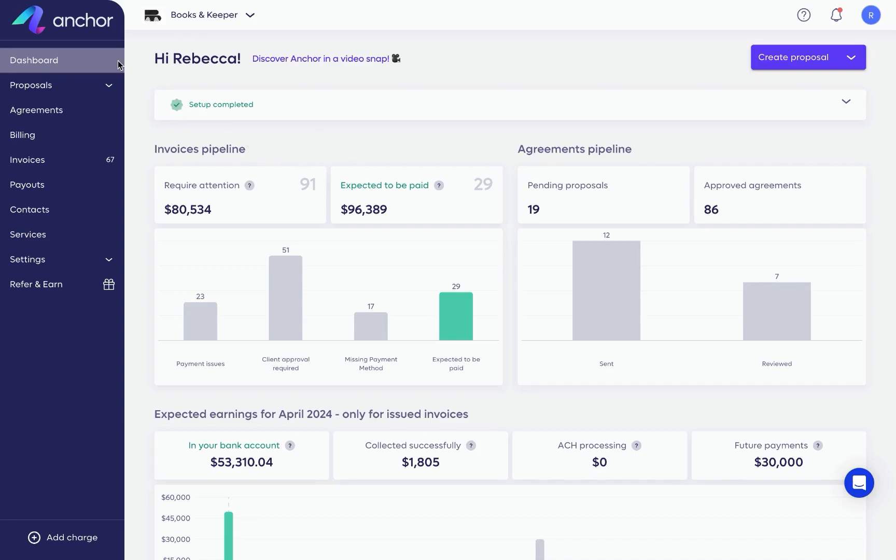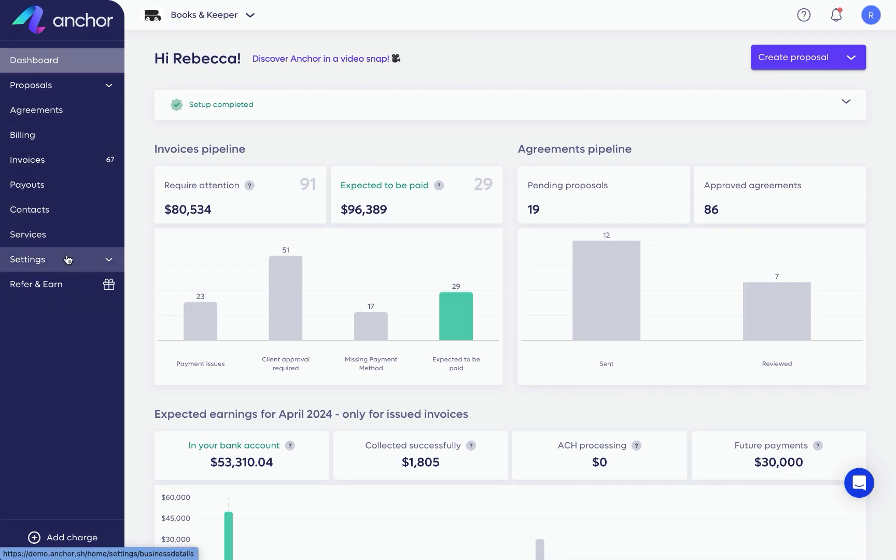Welcome to Anchor. I'm Rebecca, and I'm going to give you a quick tour so you can learn where everything is. To begin, we're going to work our way down the menu on the left side of the app.